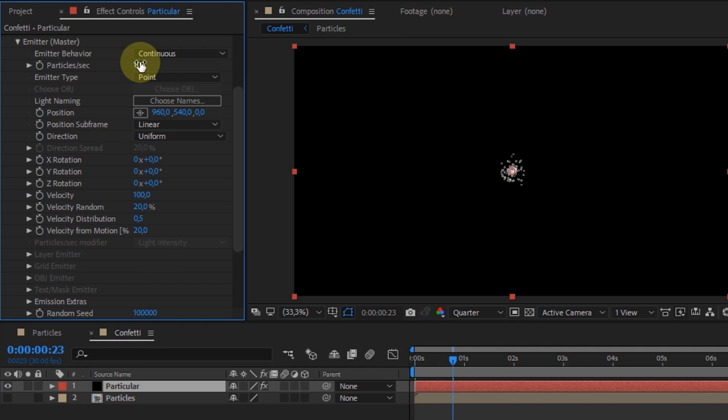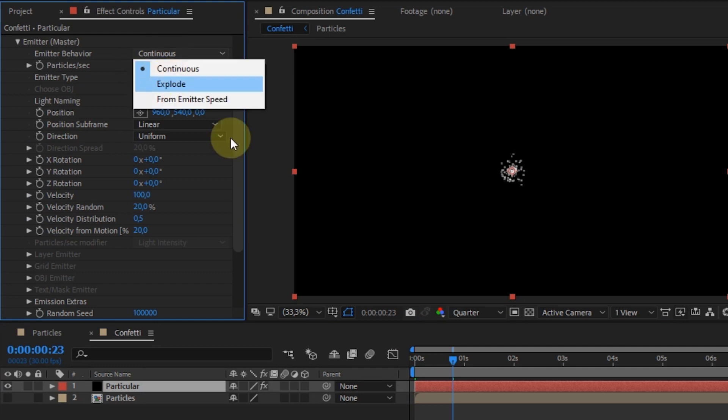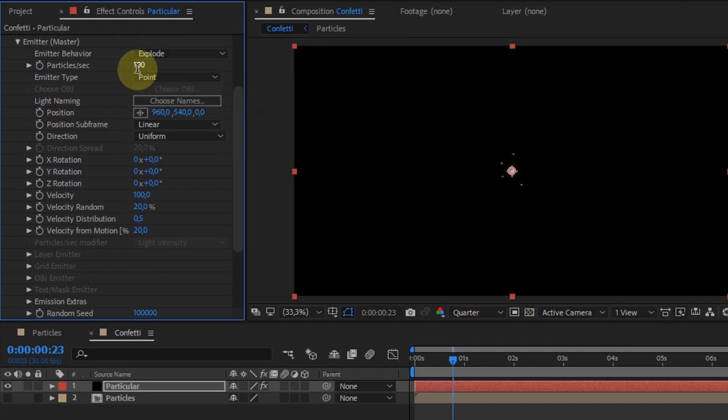In Emitter behavior, I use Explode. For particles per second, I change it to 10,000.